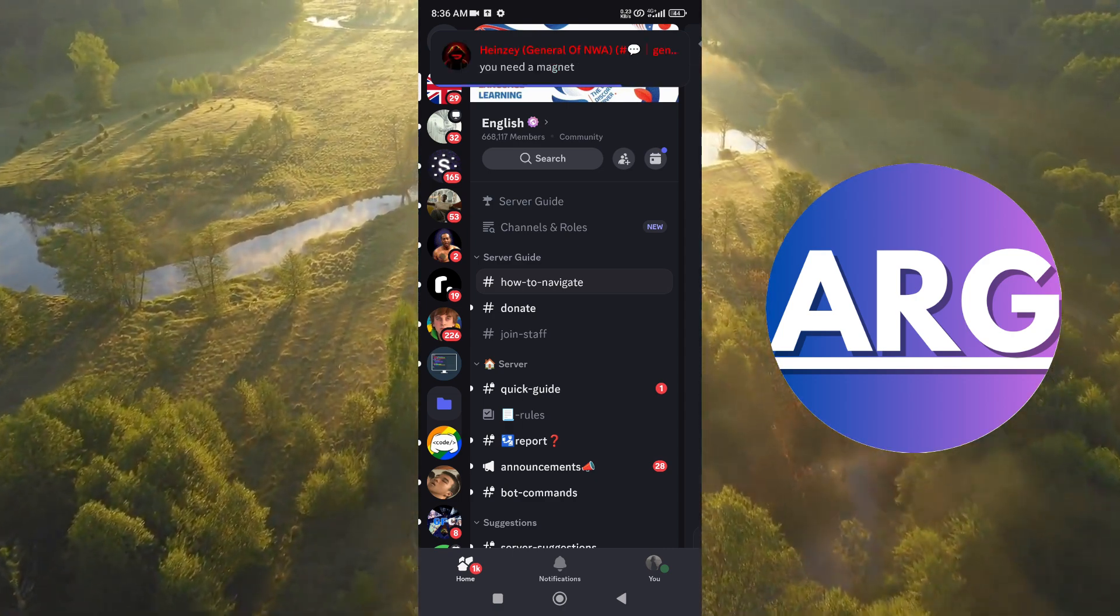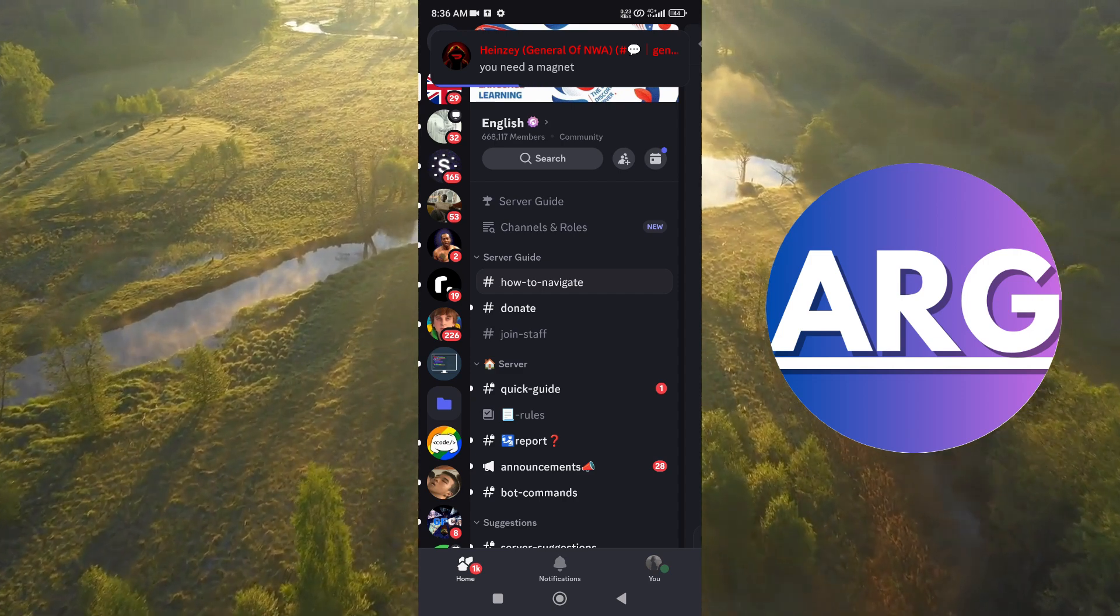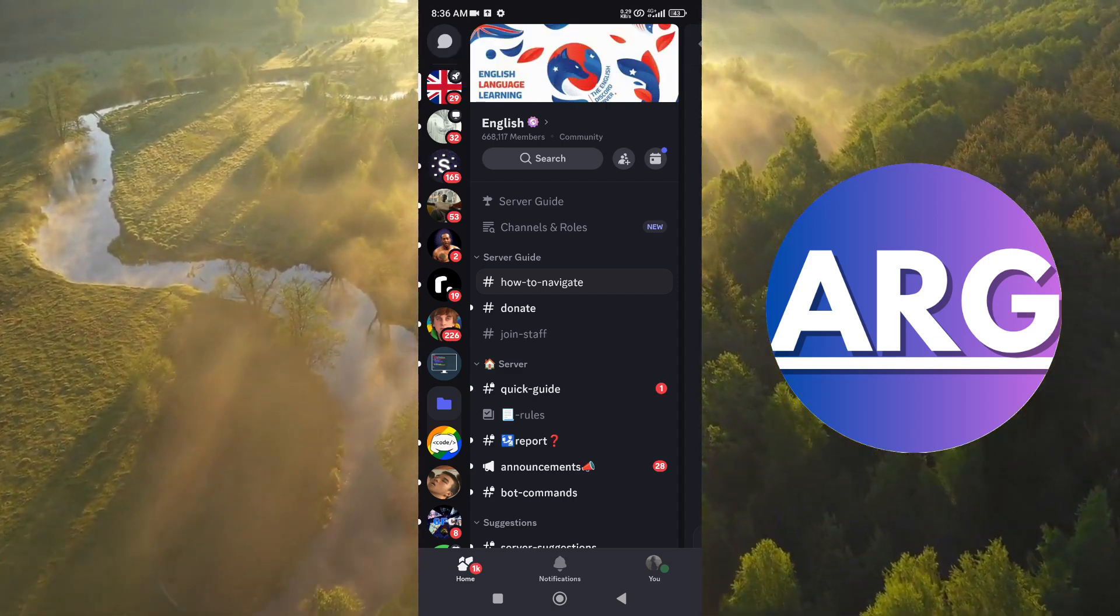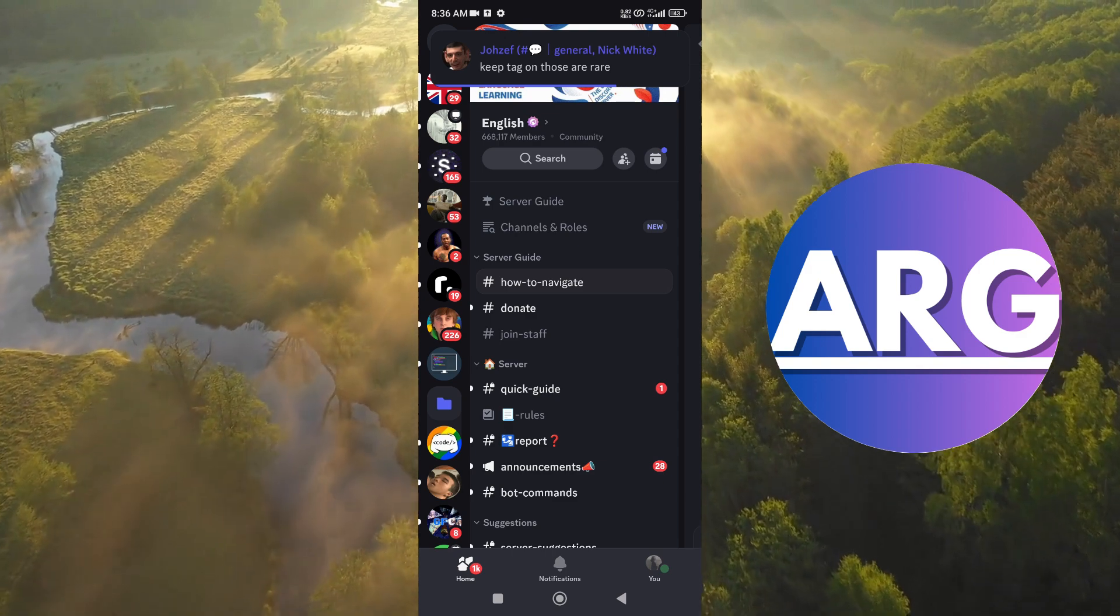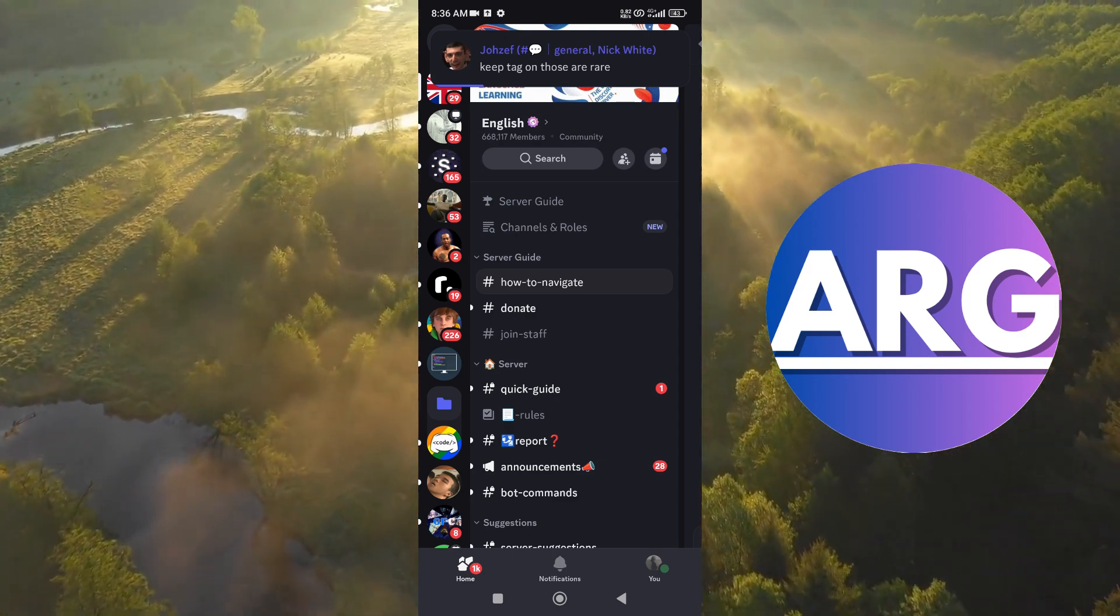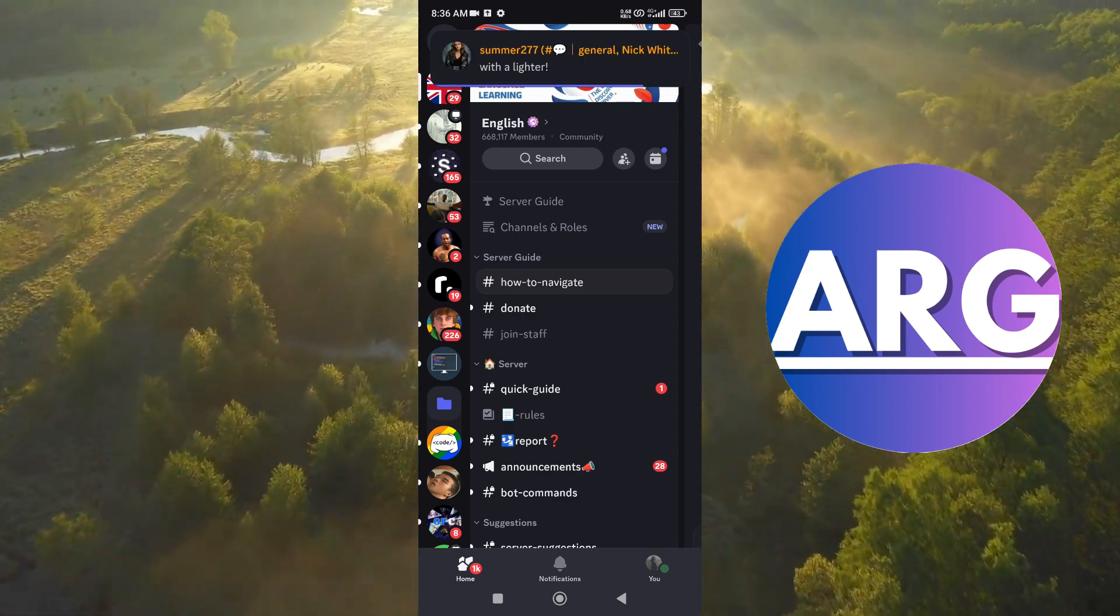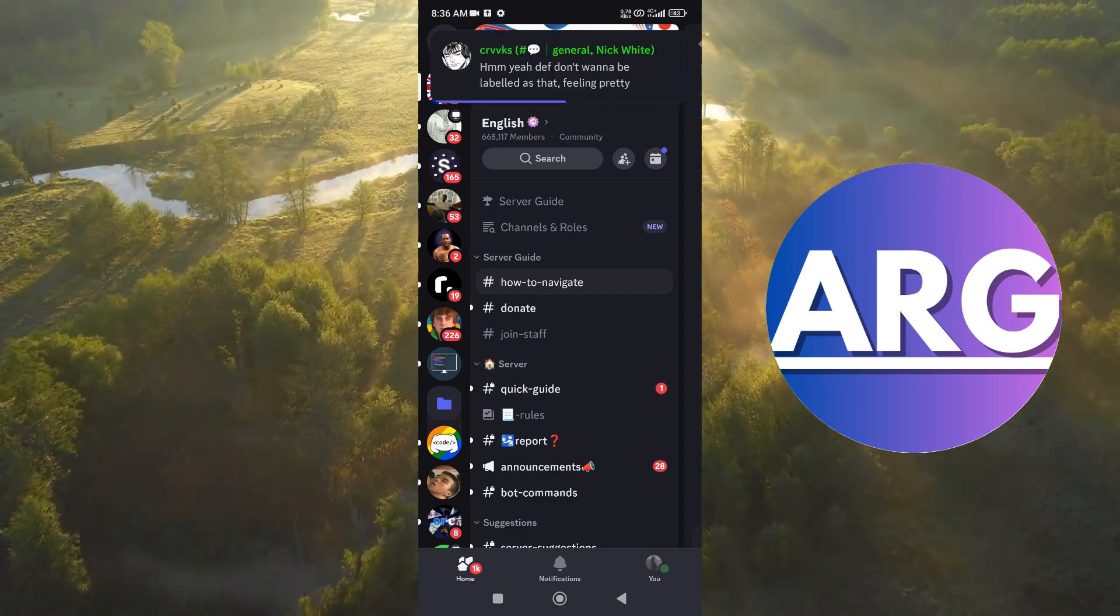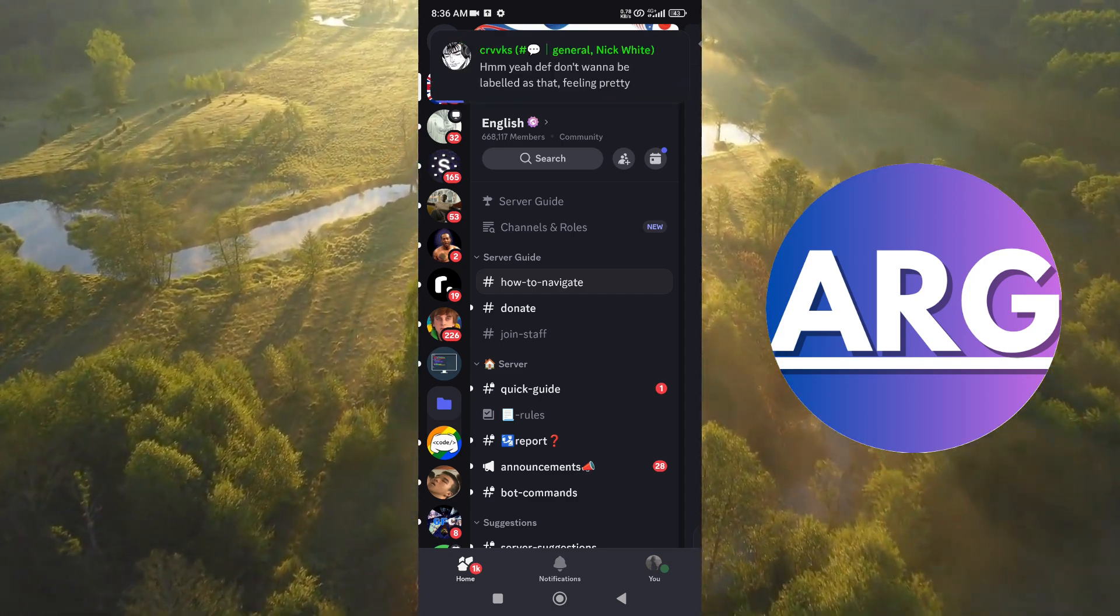Actually, there is no guaranteed way to know if someone is invisible, because Discord puts the highest priority on user privacy. However, there are a few things to consider.